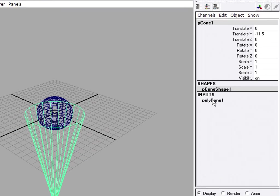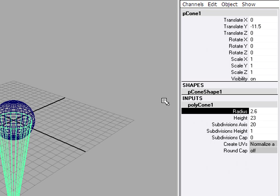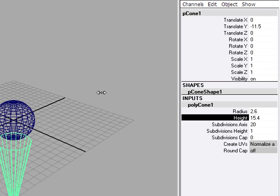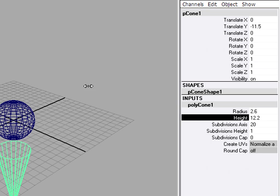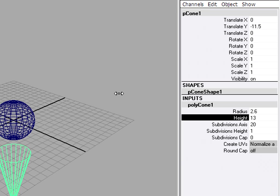Once again, I'll go into the Input node and adjust the radius and height. Maya's units are centimeters by default. So the height for the cone should be probably around 15 centimeters.